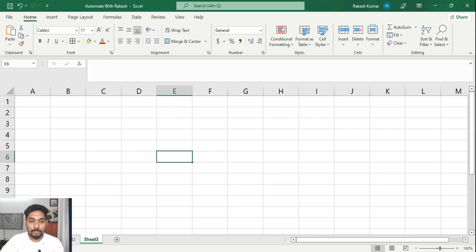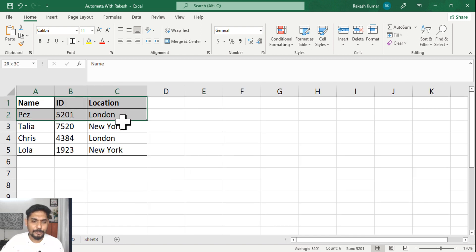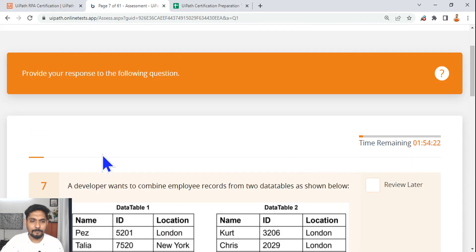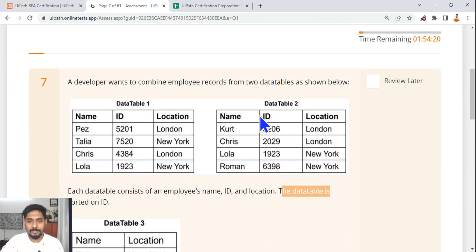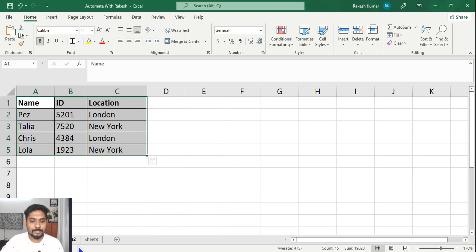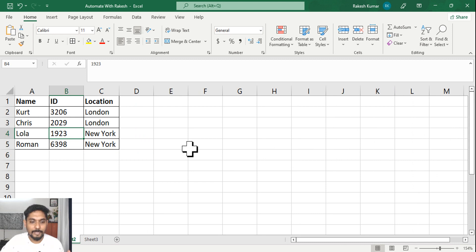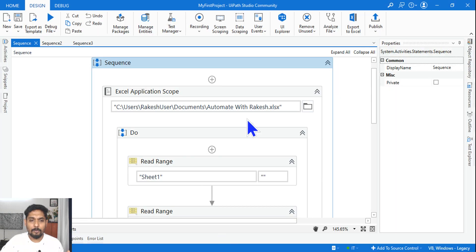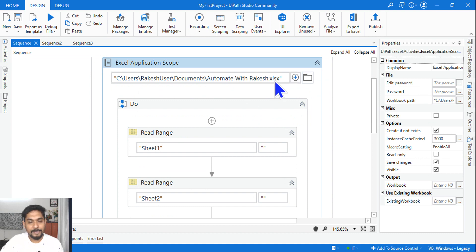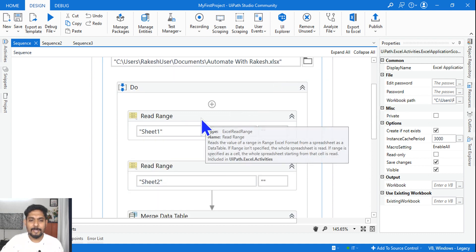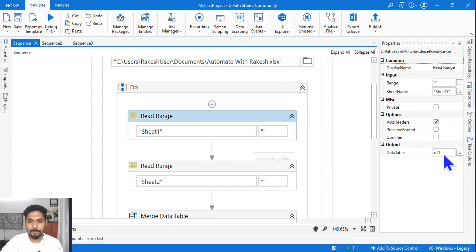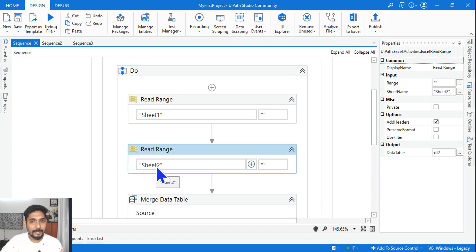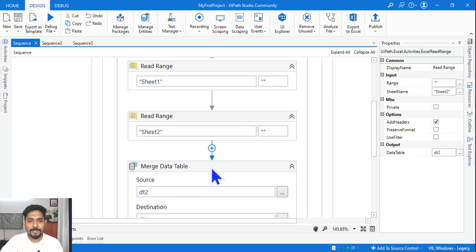What you can also do is open an Excel file and, exactly as shown in the picture in that question, create two similar tables. In sheet one I have created the first table, in sheet two I have created the second one, and I would like to see the output in sheet three. I'm using an Excel application scope, reading that Excel file, doing a read range of sheet one and storing it in DT1, then reading sheet two and storing it in DT2.